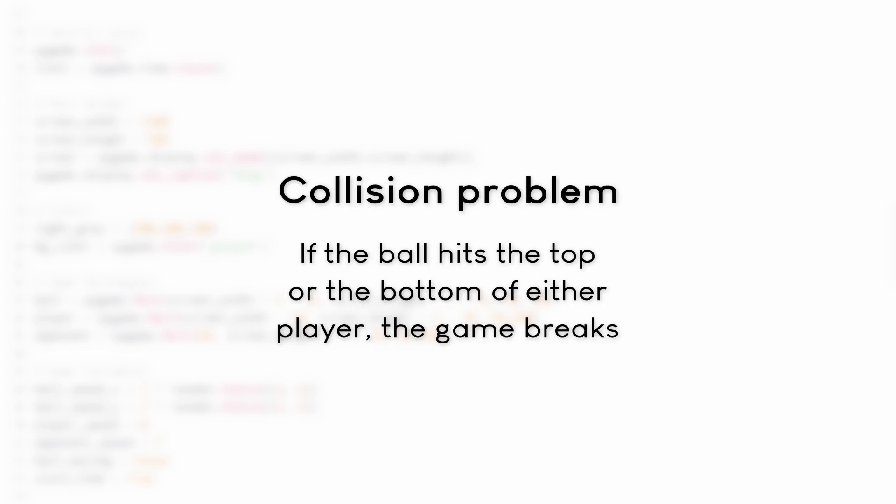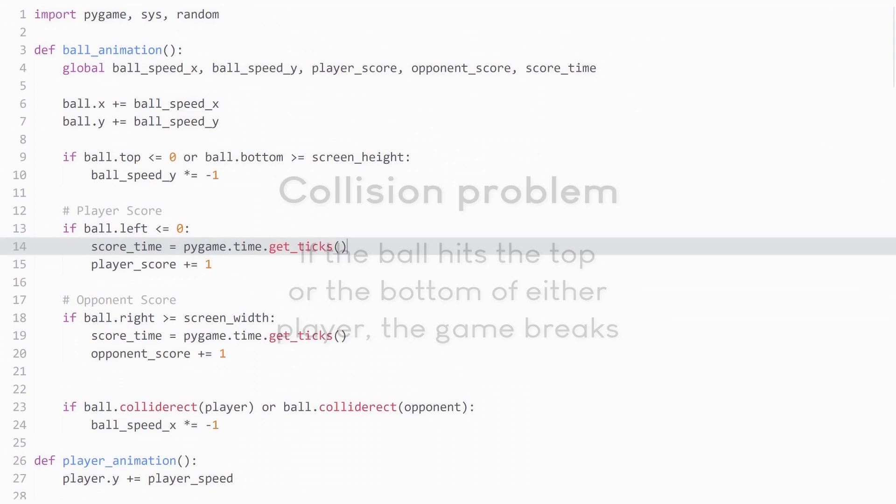The main problem we have right now is that while the collision with the paddles from the left and the right works perfectly fine, if you hit either paddle from the top or the bottom, the collisions break down. And let me visualize this. So here we are back in the normal code.